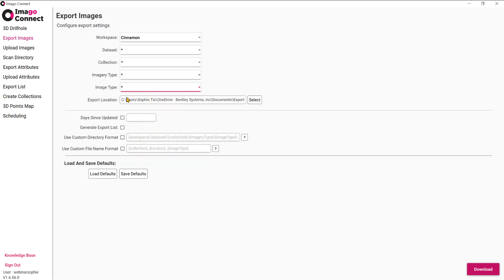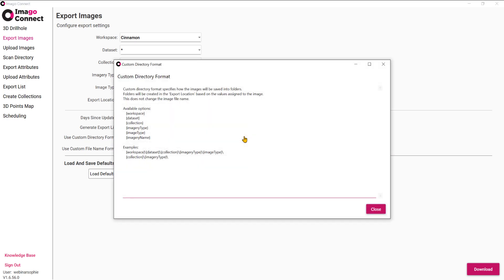Set your export location, and then there are a couple of metadata tick boxes you can choose from. You also have the ability to set up your directory format, which will specify how your images get saved into folders and subfolders — a handy feature.